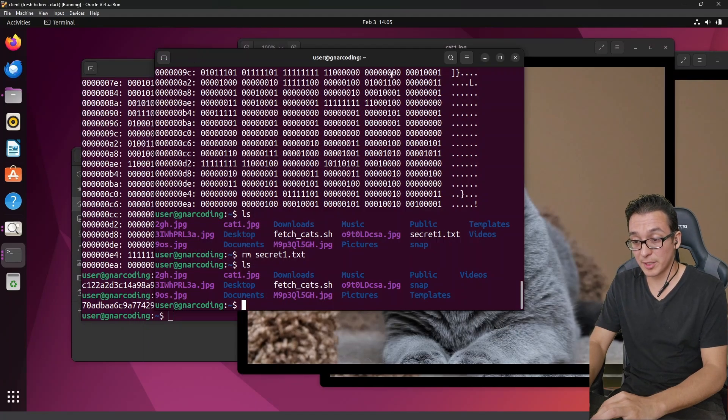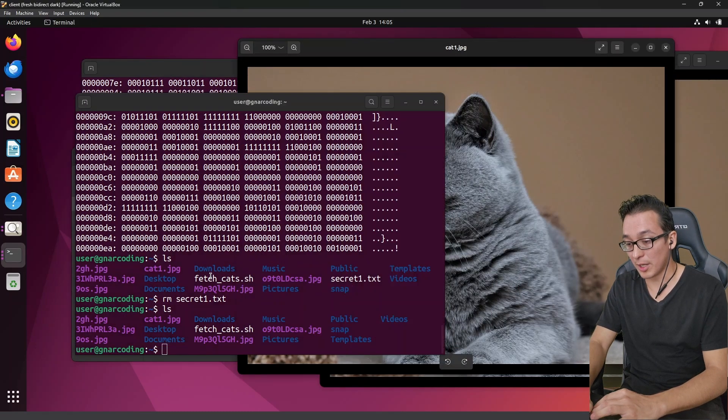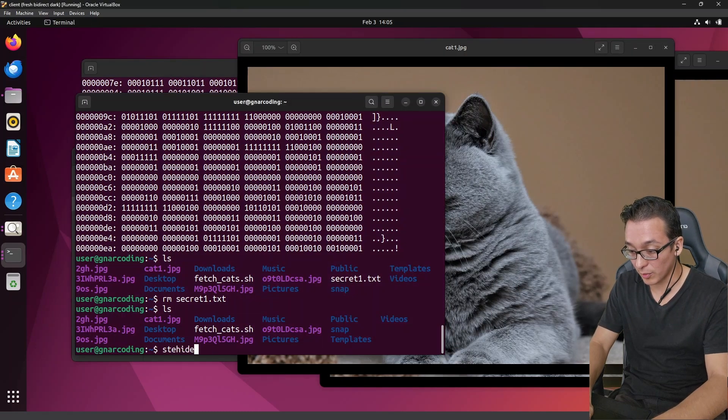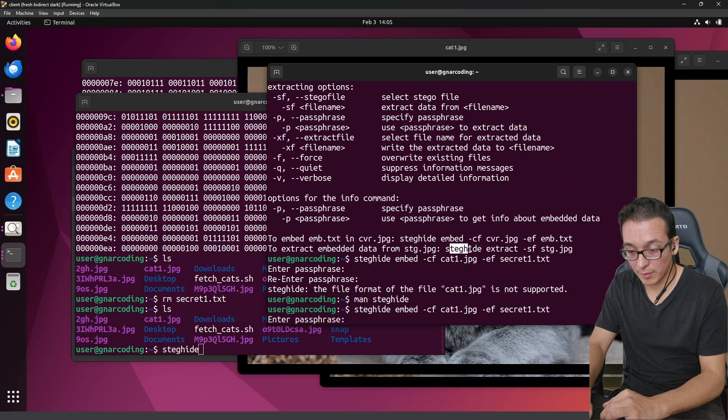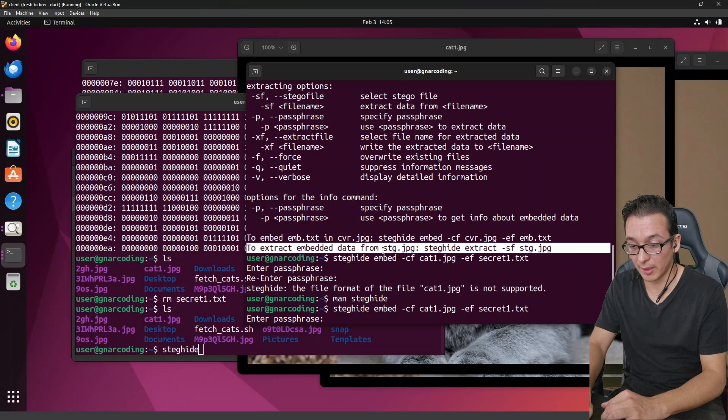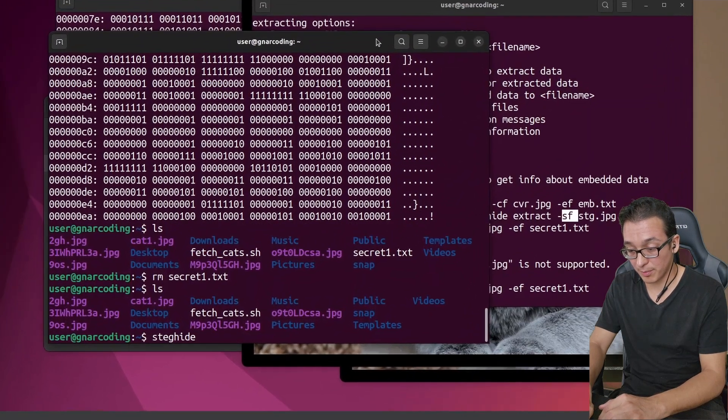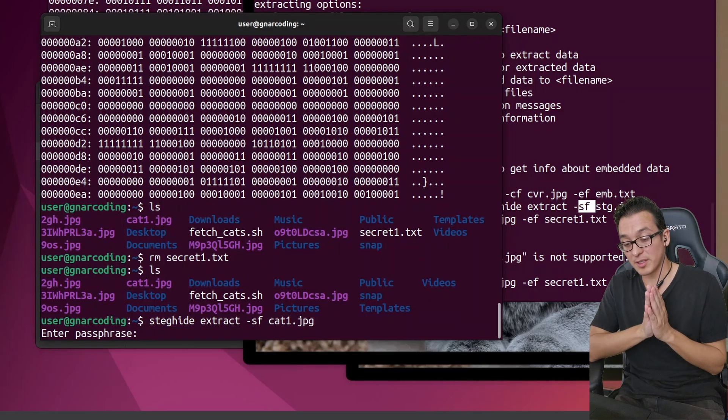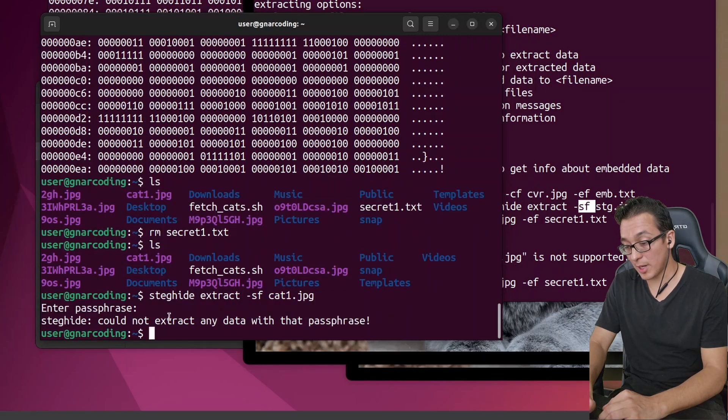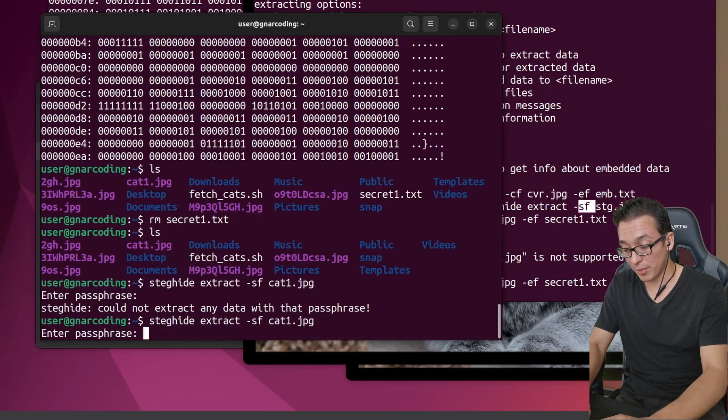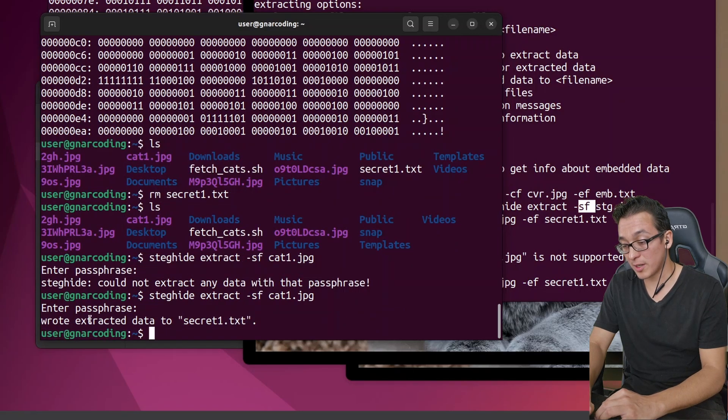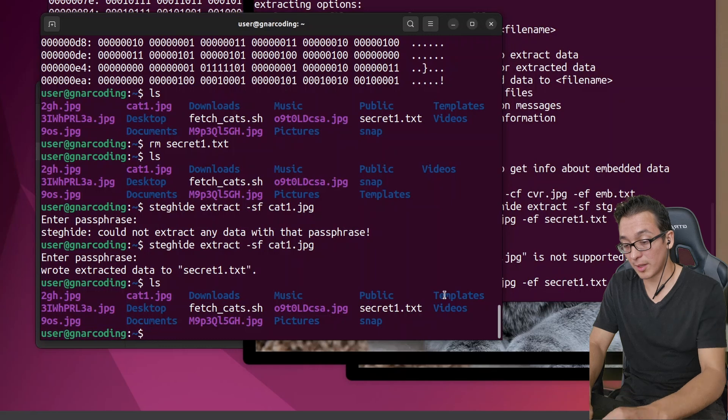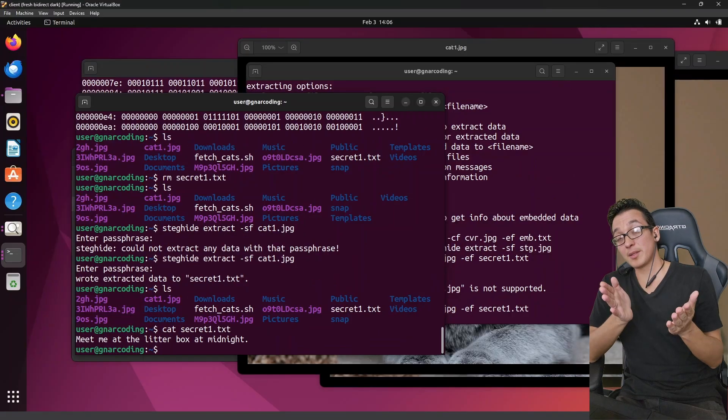So moving forward, the only way to get back the secret message is by extracting it from cat1.jpg. We're going to use our steghide tool again. And notice on our steghide help page from before that there is an example to extract embedded data from a stego file or a dash sf. So we'll simply do a steghide extract, stego file of cat1.jpg. Enter the passphrase, let me put in something wrong. And it says it cannot extract any data with that passphrase. So let's go ahead and put in the proper password: kitty. And it was successful, wrote extracted data to secret1.txt. And there it is, secret1.txt. You can cat that open: meet me at the litter box at midnight.